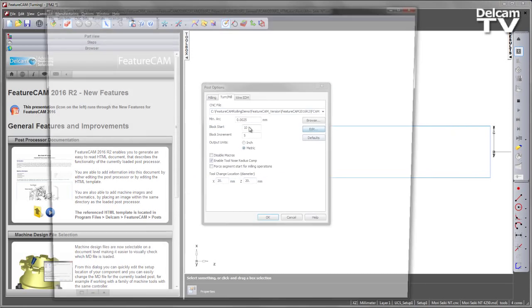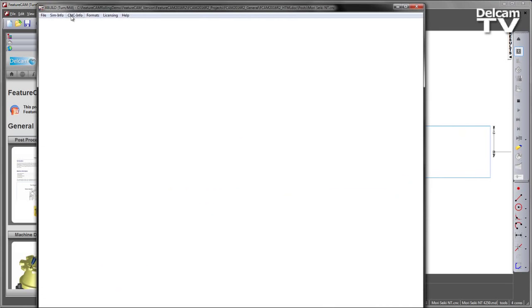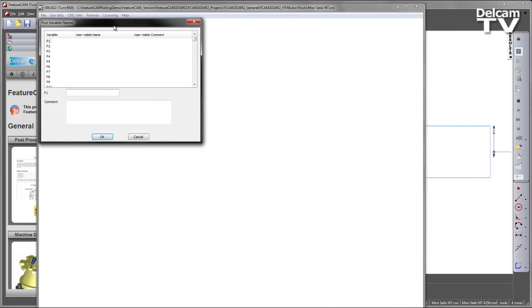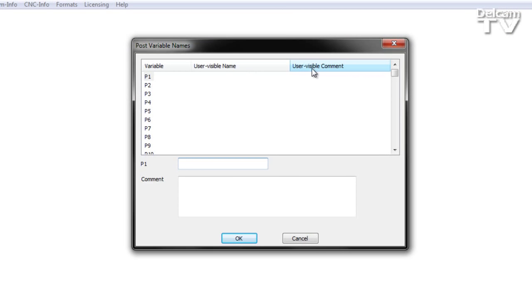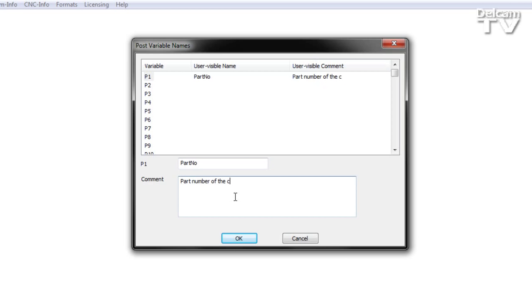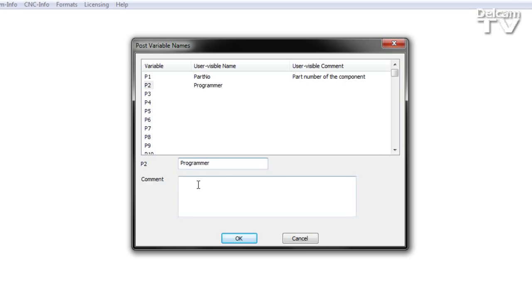If I go back into the post processor itself, you'll notice under post variable names we have a new area where we can create a user-visible comment. I'm going to create two new post variables along with an associated comment for each. I'll say part number of the component, and then select post variable two. We'll input the user-visible name as programmer and choose to include first and last name.